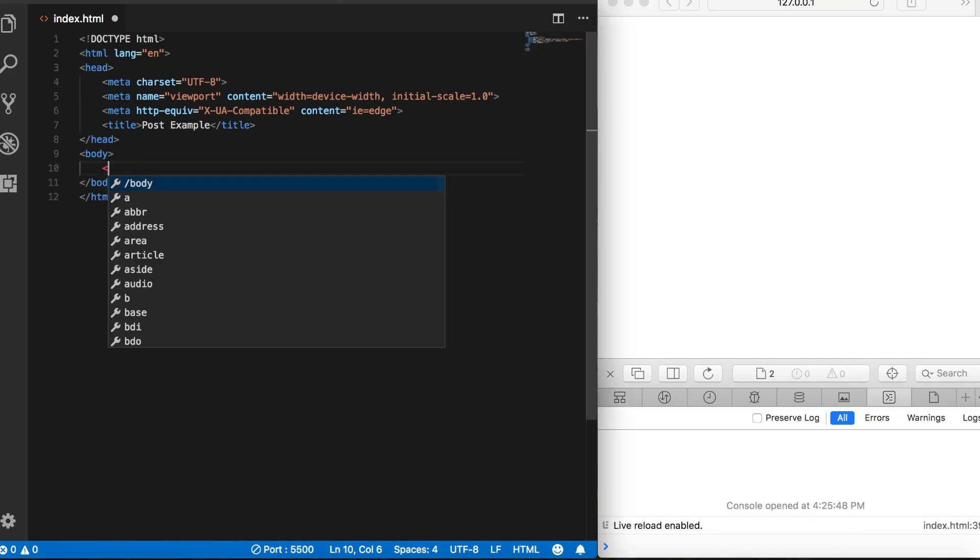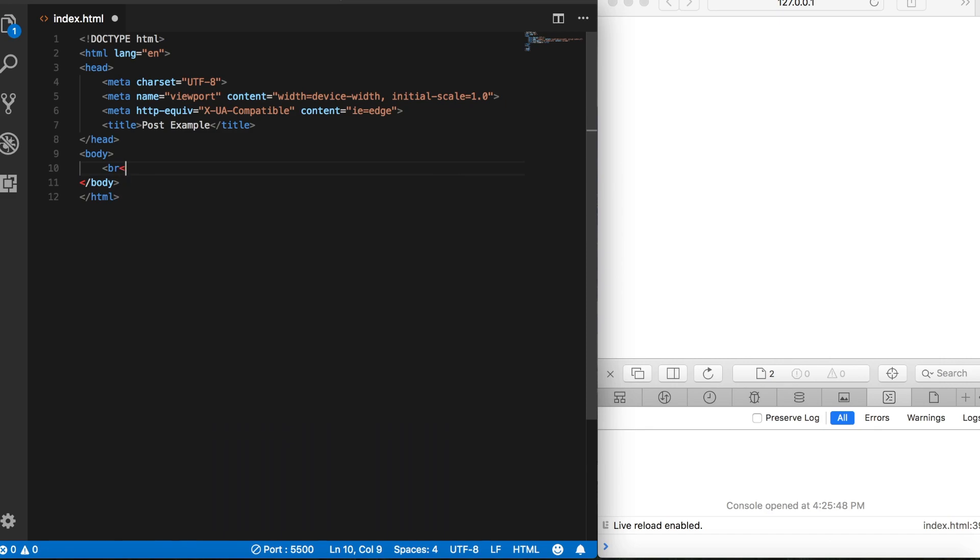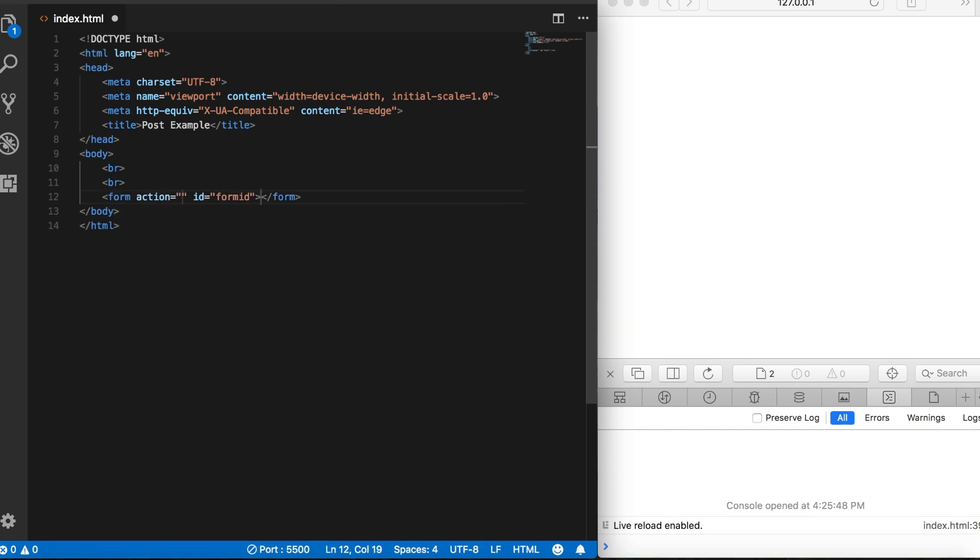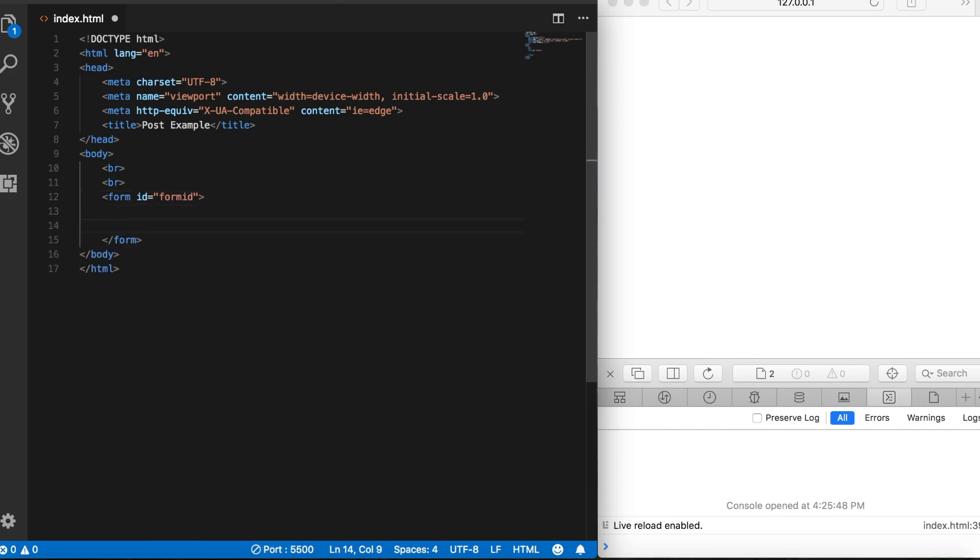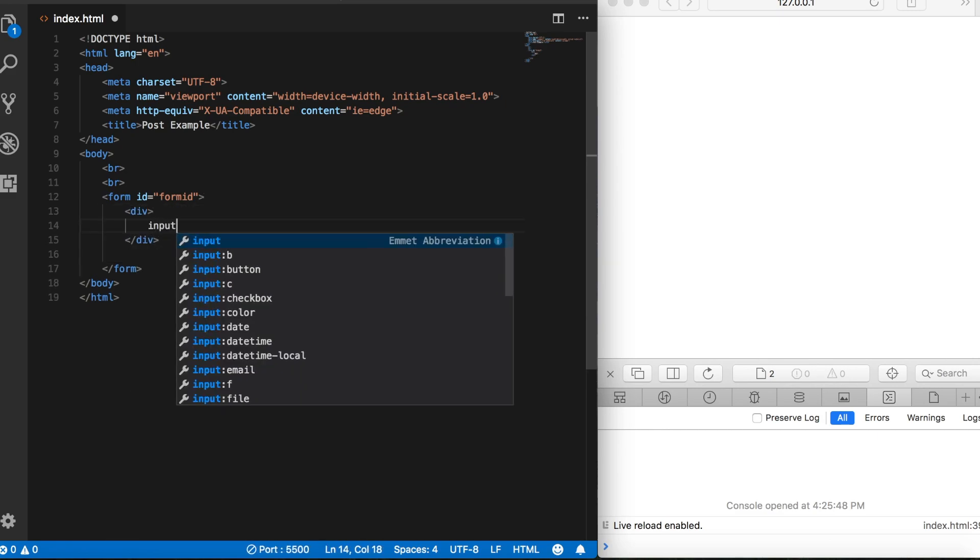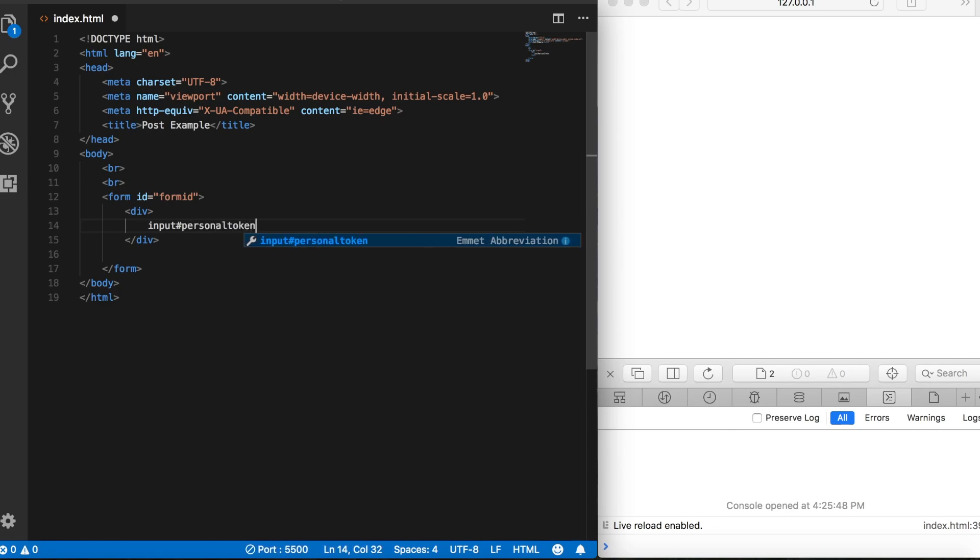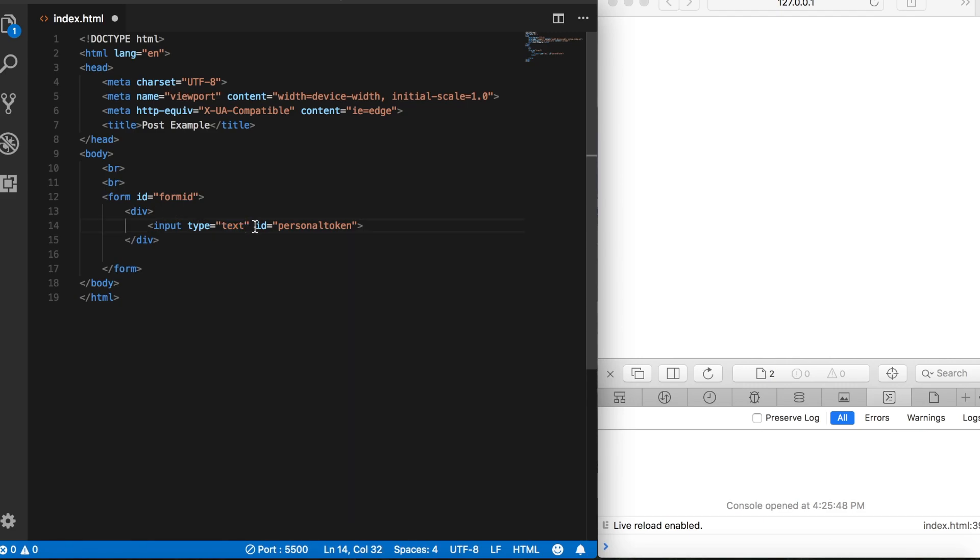So we've got a little HTML to set up here to start out with. Let's do a few line breaks, and then we're going to create a form and give it an ID of form ID. Then we'll set a div tag, and then inside this div we'll create our input for our form. We'll give it an ID of personal token, and then let's change the type to password. By changing this to password it'll hide the characters with a bullet when we type them in.